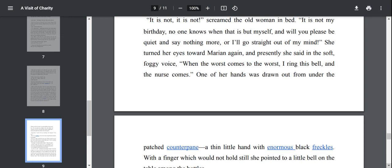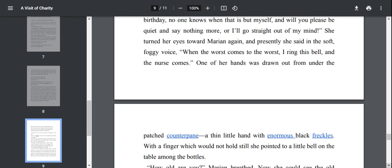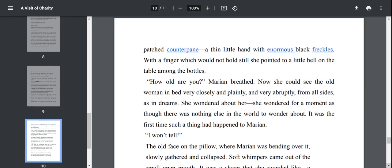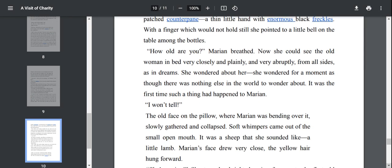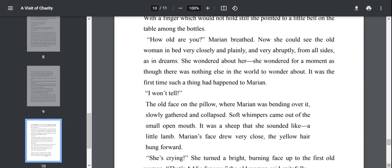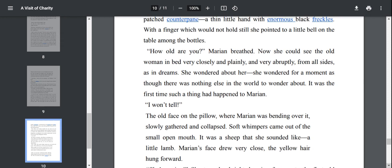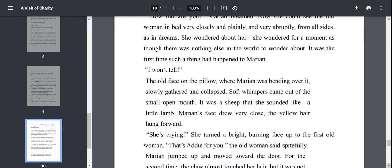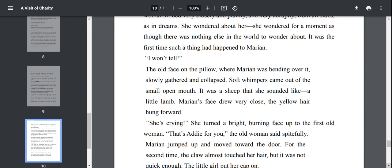It is not. It is not, screamed the other old woman in bed. It is not my birthday. No one knows when that is but myself and will you please be quiet and say nothing more or I'll go straight out of my mind. Those people are so mentally not balanced. If the other woman keeps on talking this woman will surely lose her mind. It was the first time such a thing had happened to Marian.